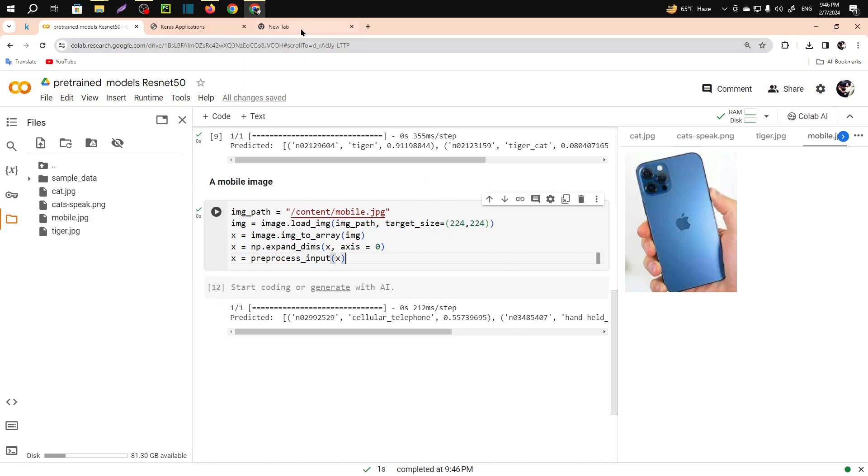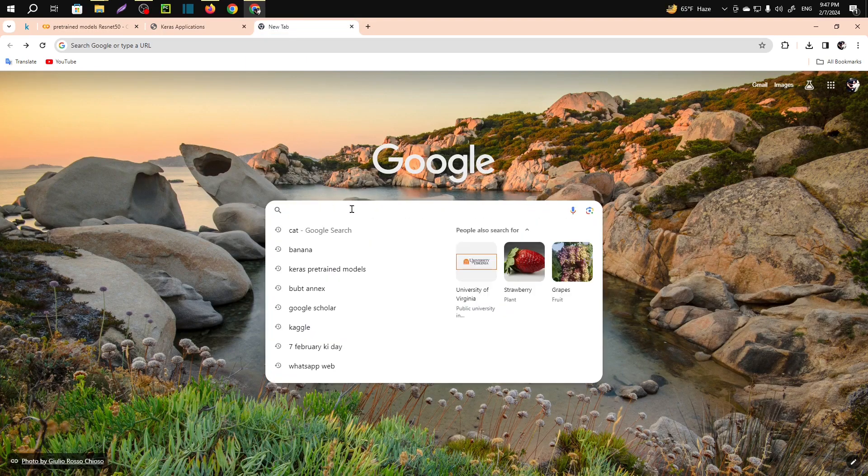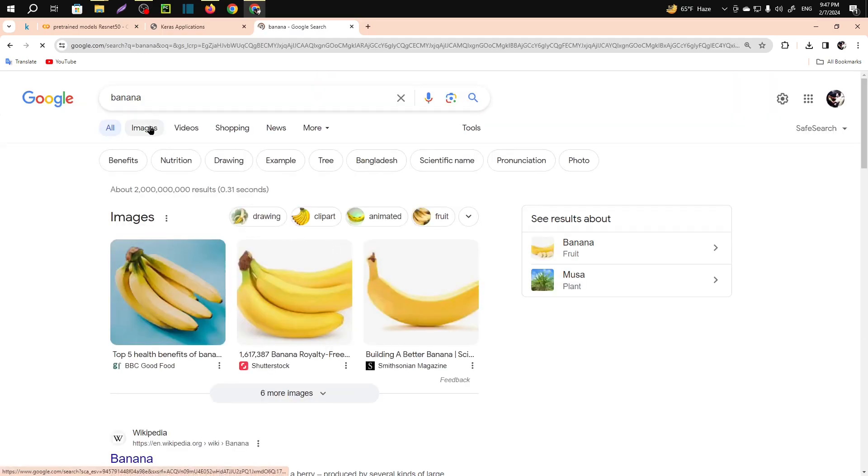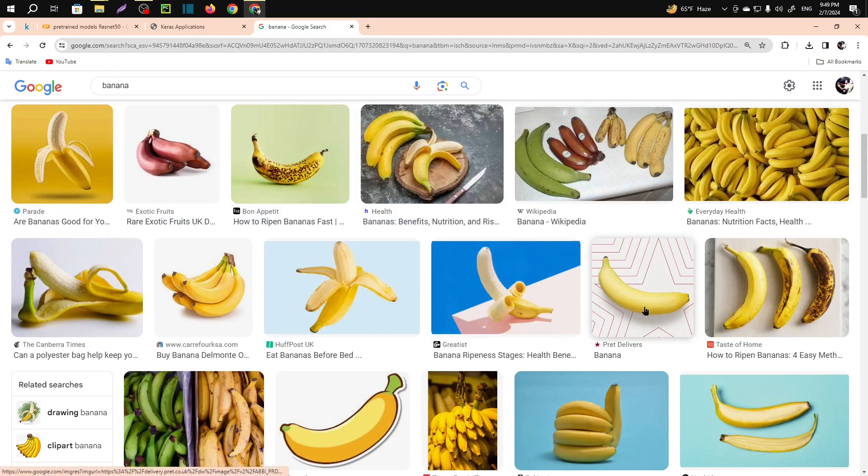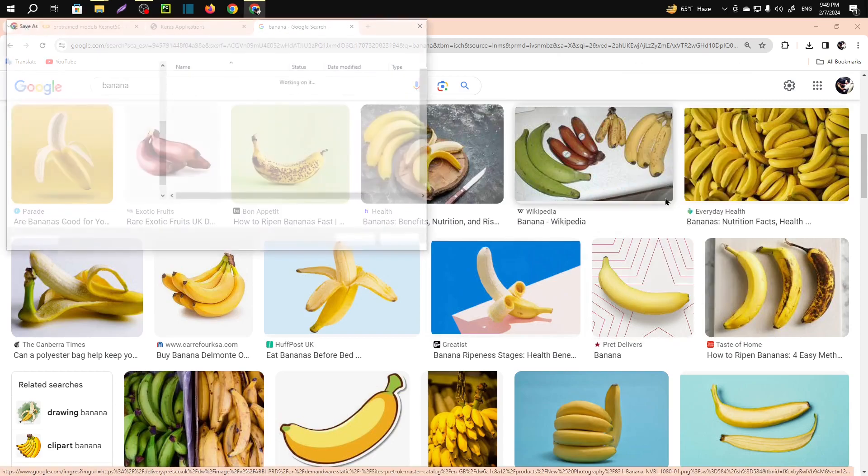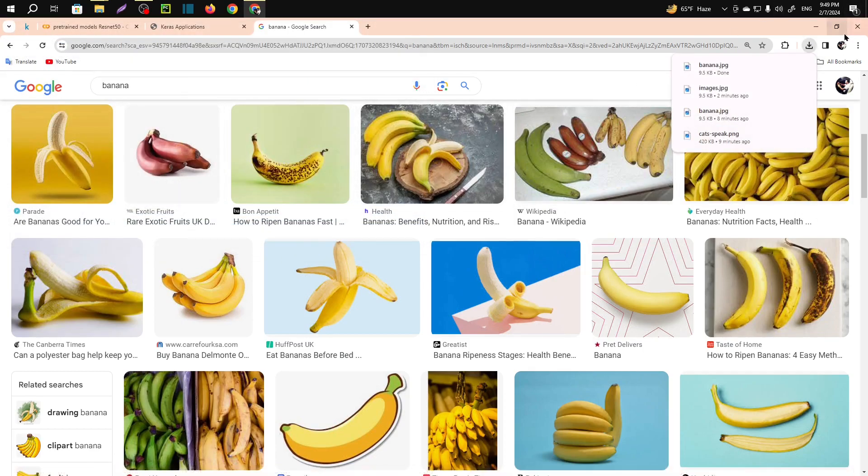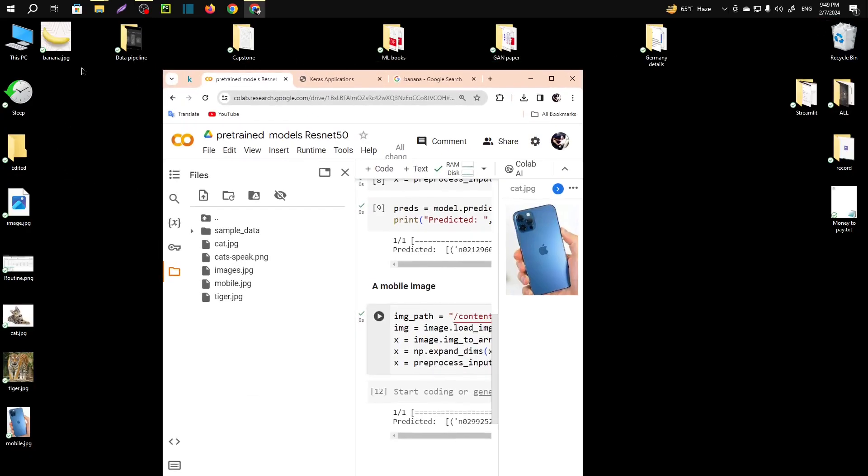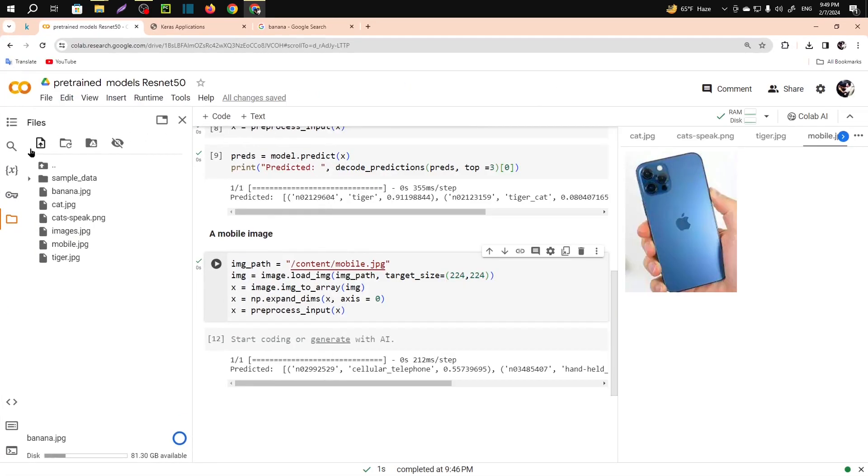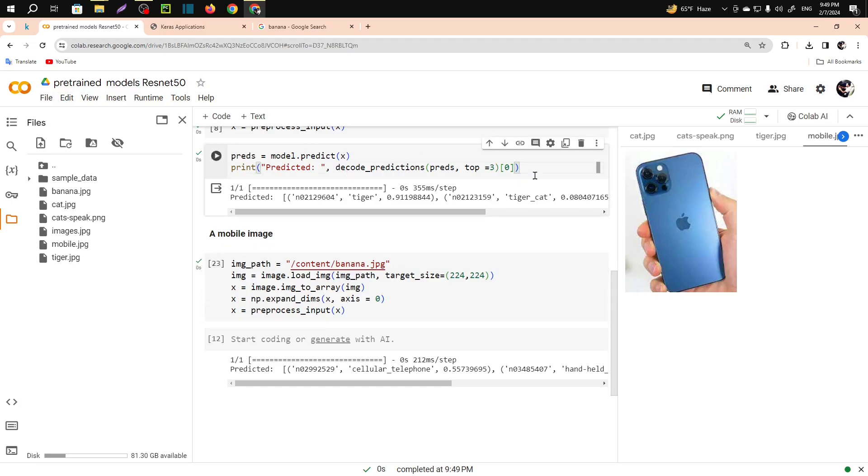Let me save an image. Let's search banana. Go to image, let me save this one. Save image as banana. Where is the banana? Here it is. Just upload that, refresh banana. Copy the path. Reload it.